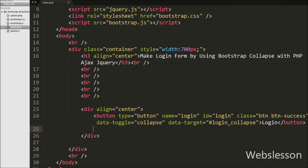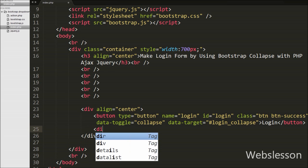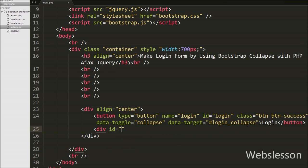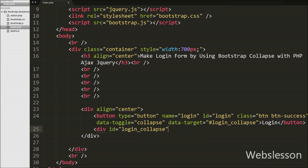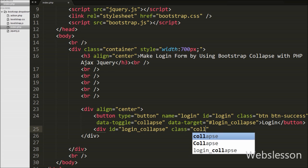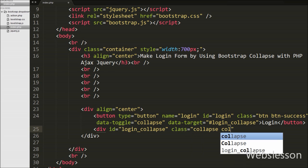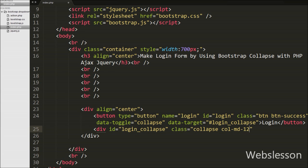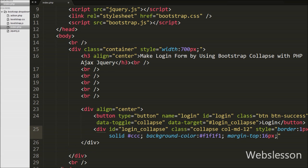Now we have defined the collapsible content. By default the collapsible content is hidden, so what we have defined here will be hidden on the web page and will only be visible after clicking the button. We write a div with id equal to 'login_collapse' and class equal to 'collapse', and we have set some style properties on this div tag.